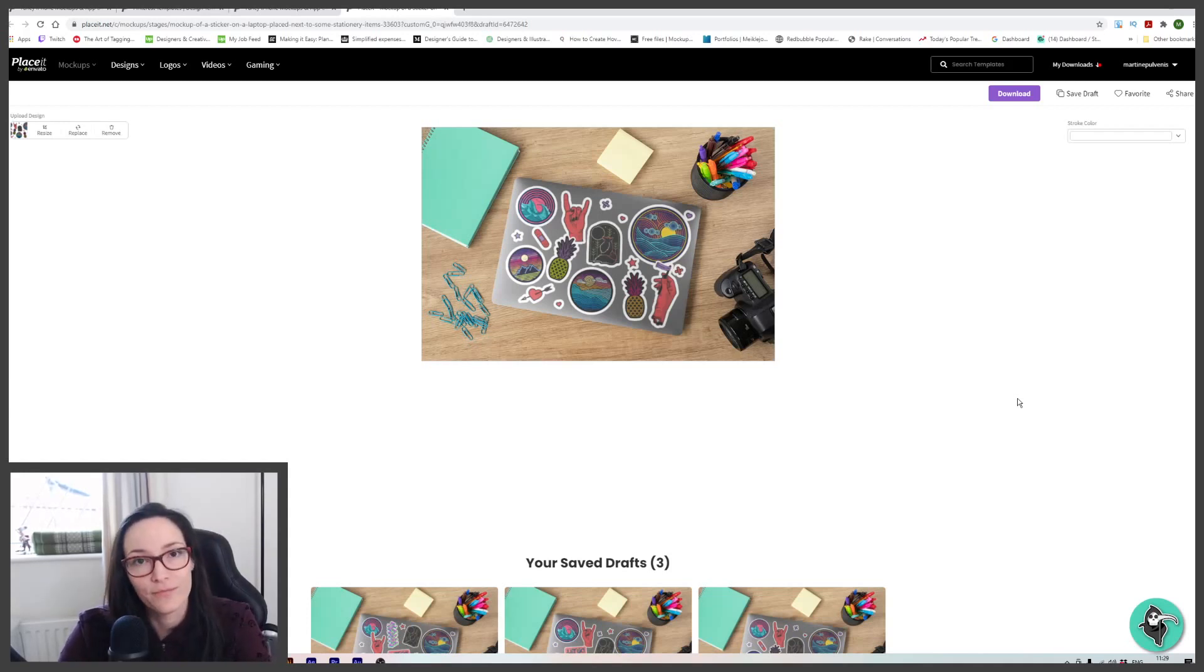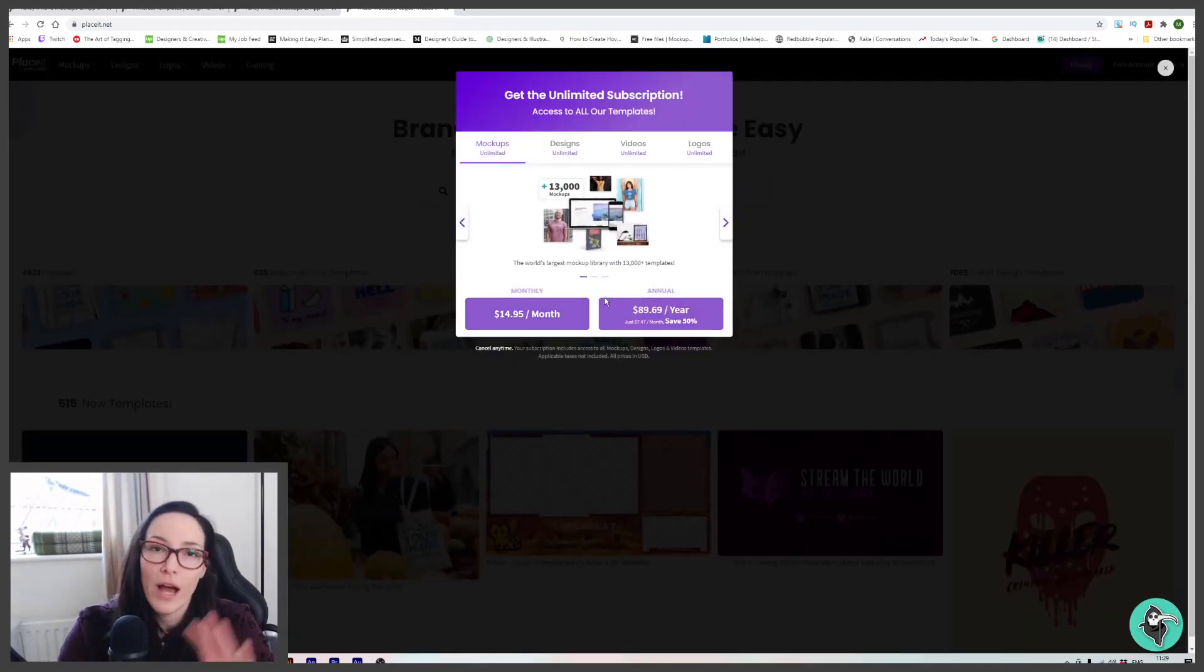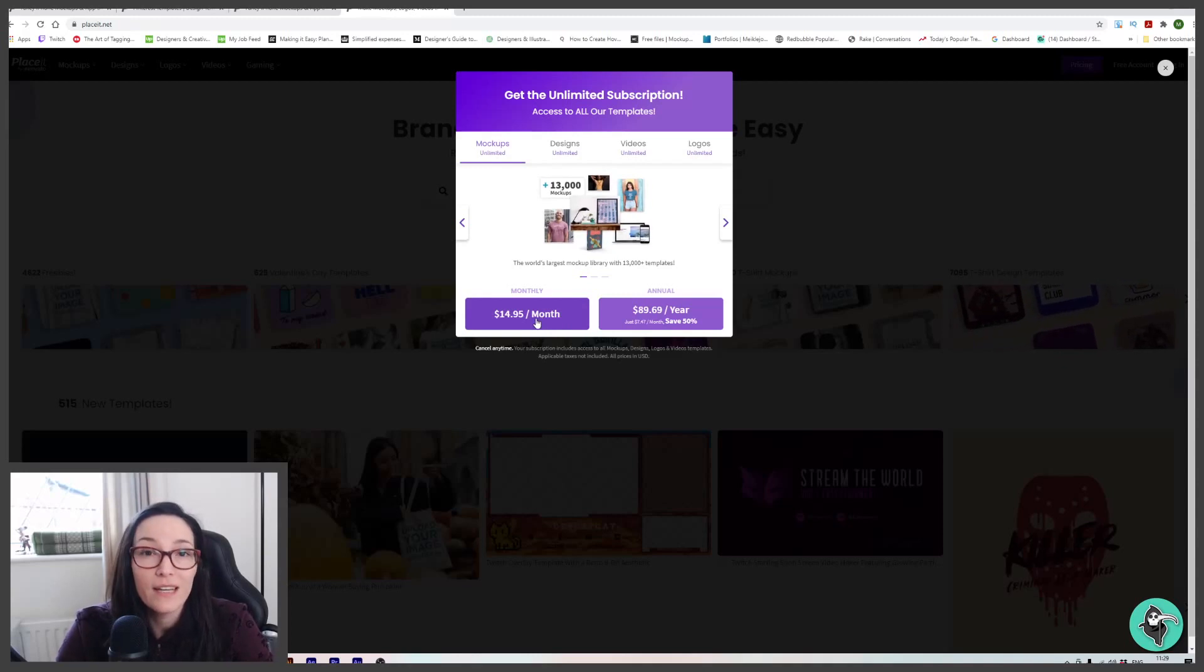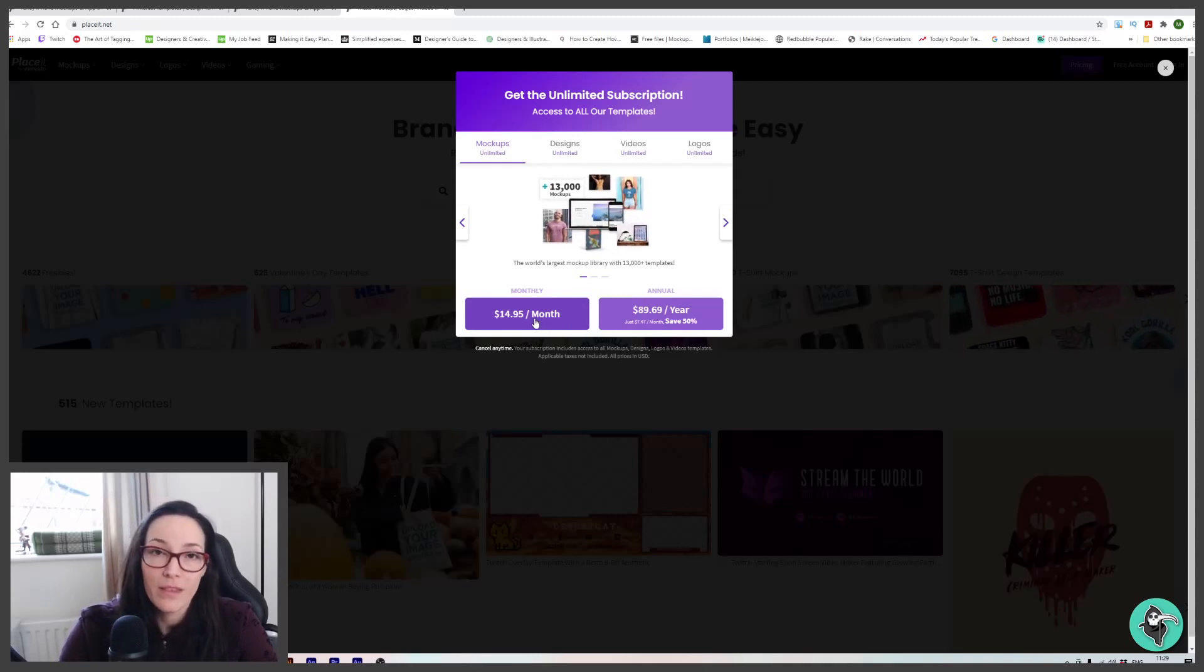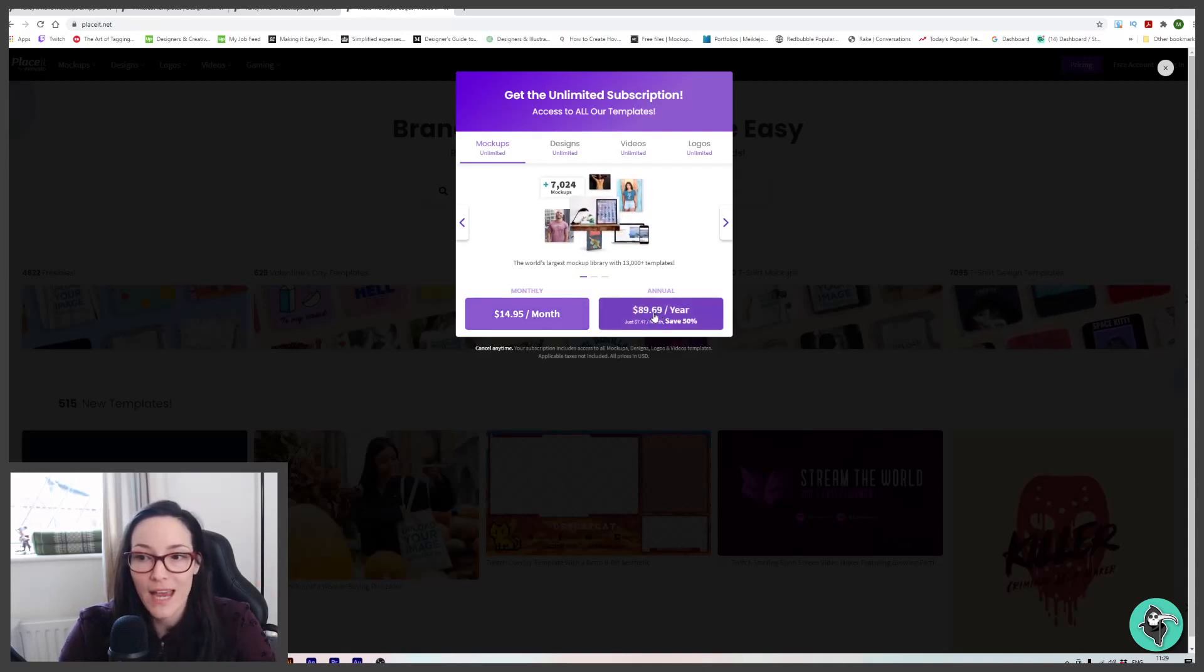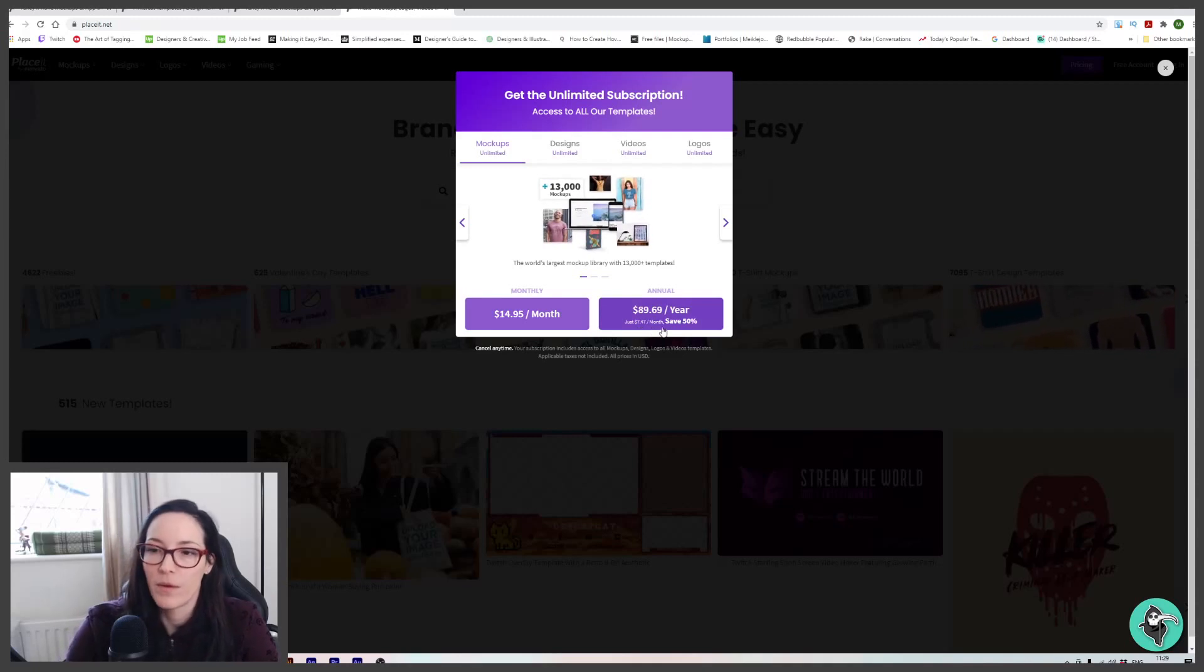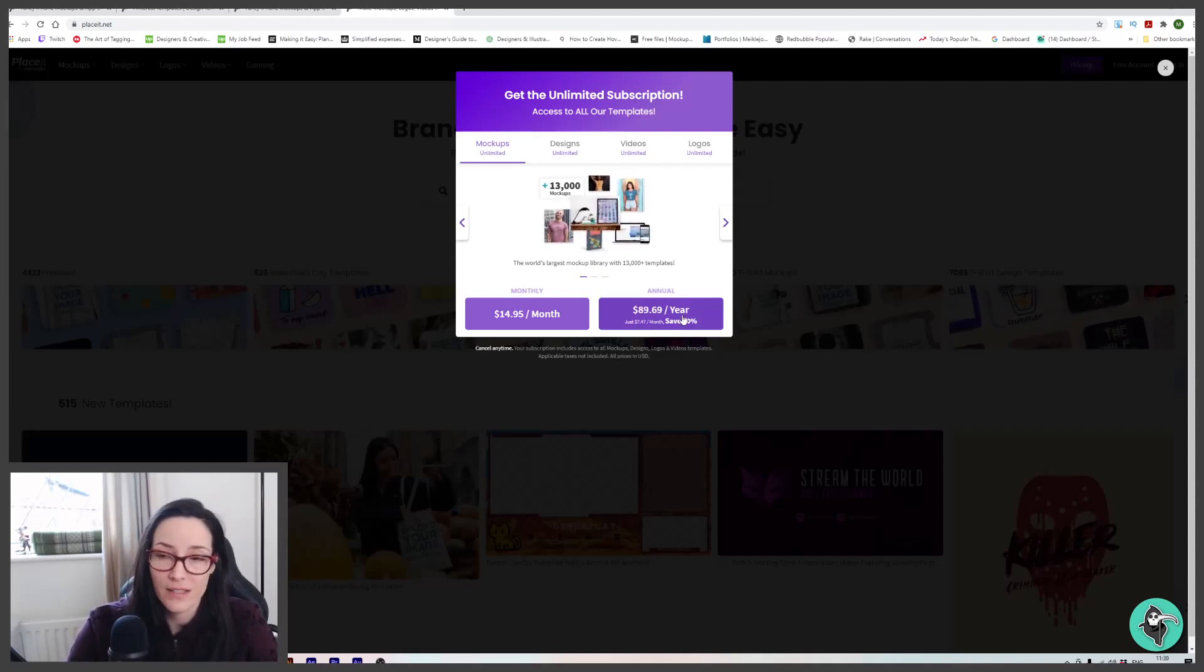Let's have a look. So at the moment, you can get Placeit full unlimited access, which is mock-ups, designs, videos, logos, for $14.95 per month. That's if you choose to pay monthly. If you decide to go with an annual payment, it's $89.69, which works out to $7.47 per month at a 50% saving. So it's up to you guys.